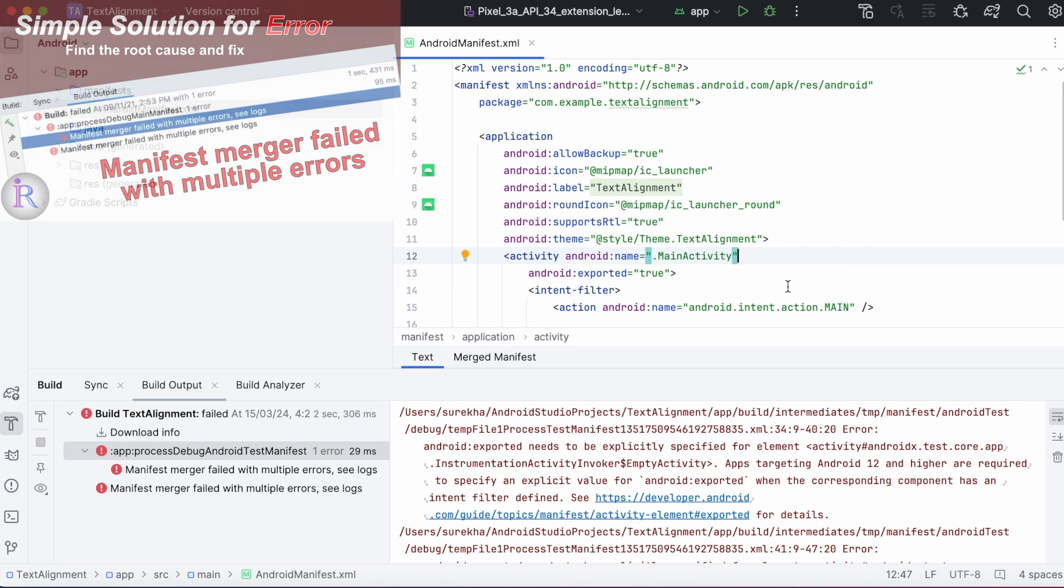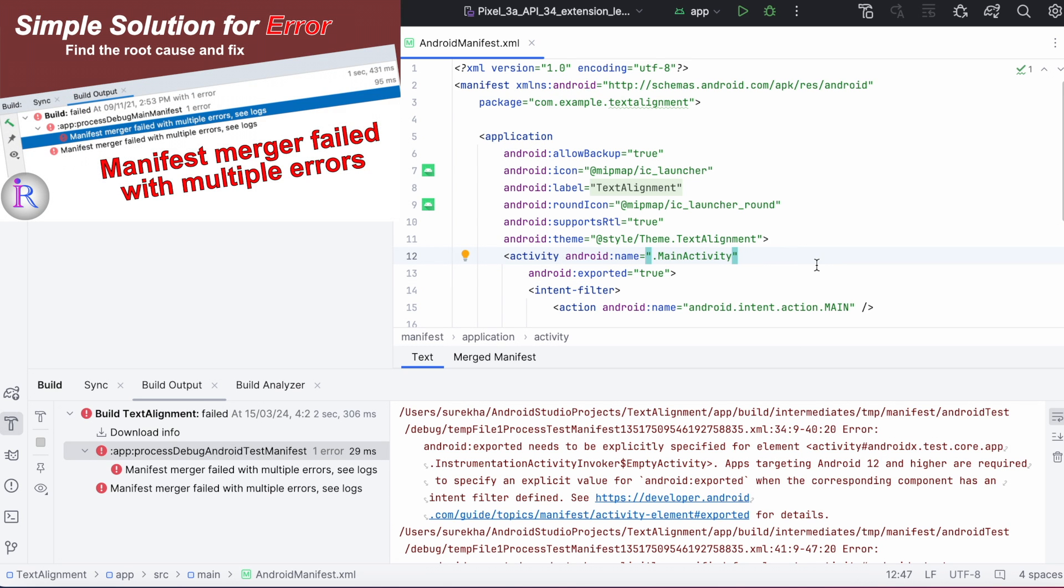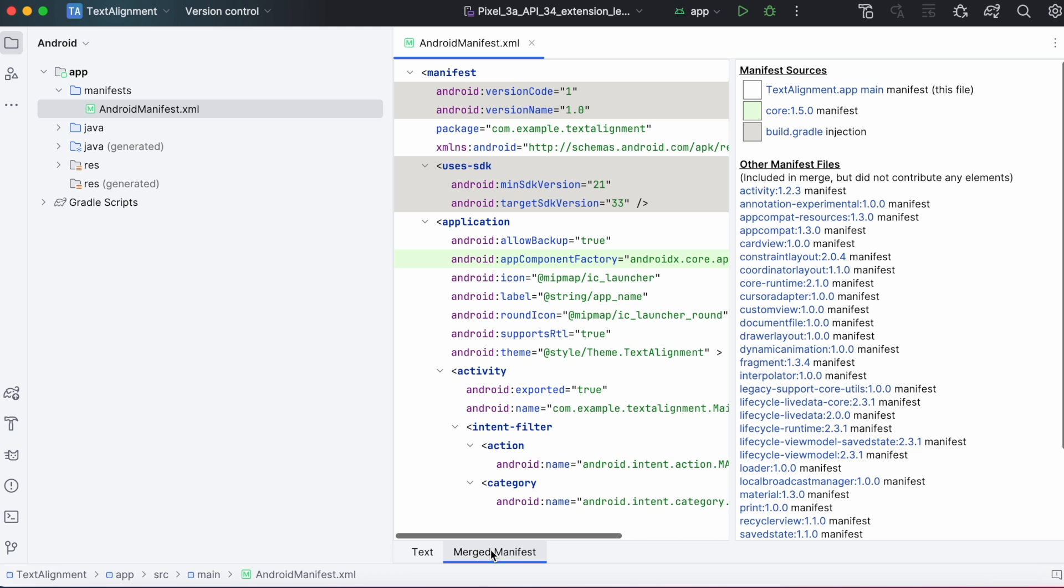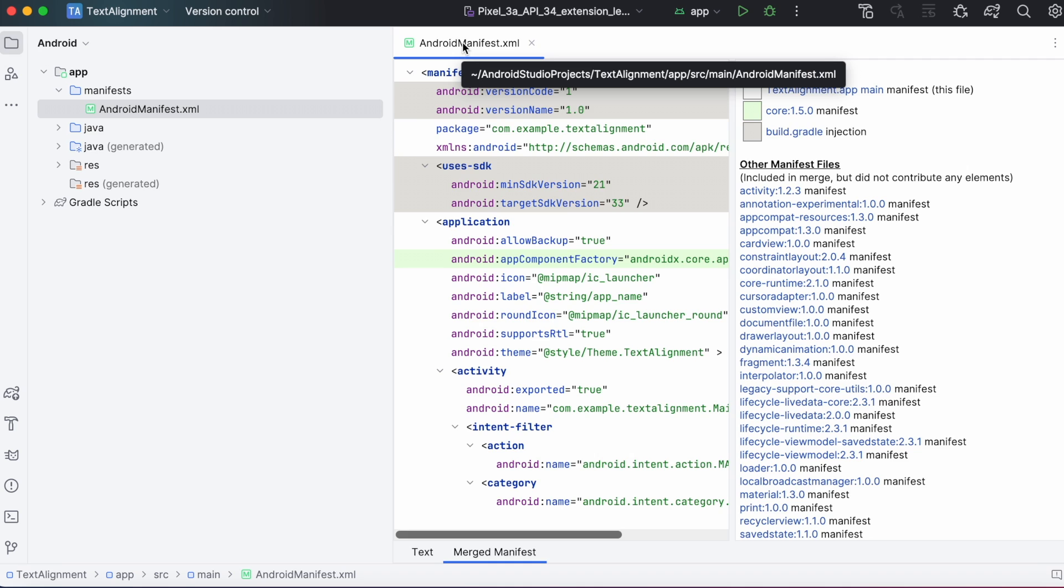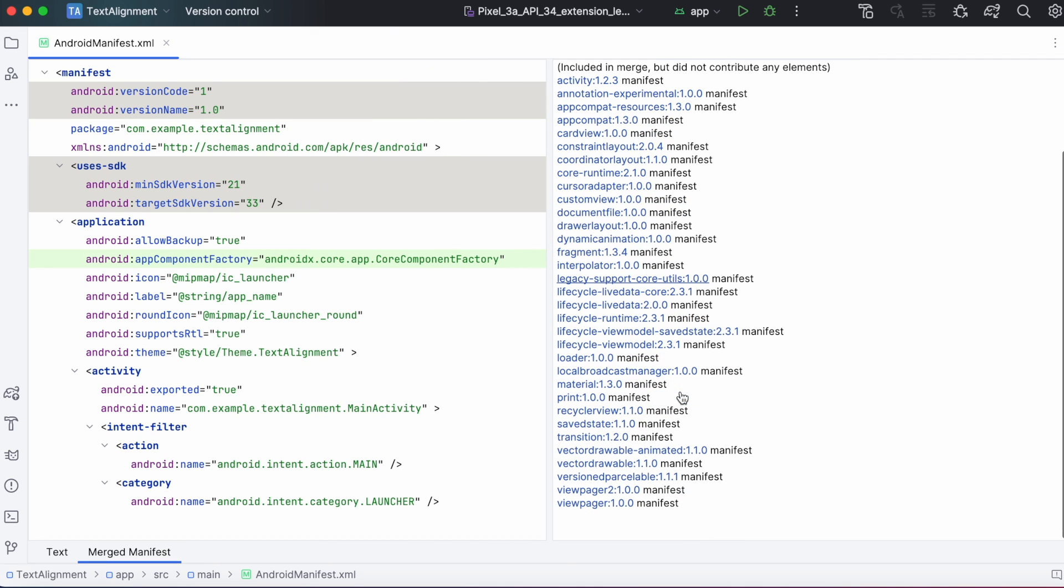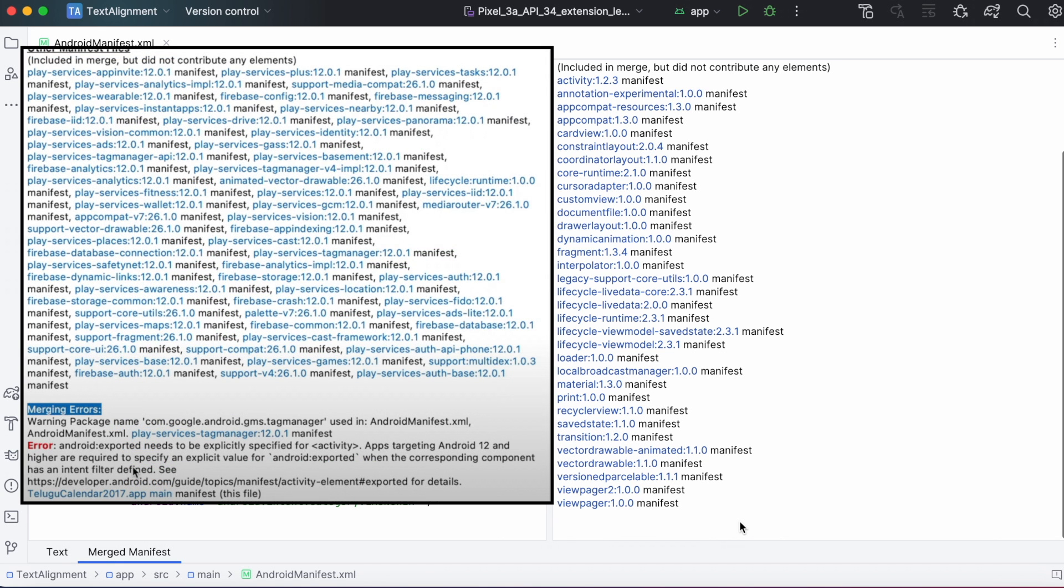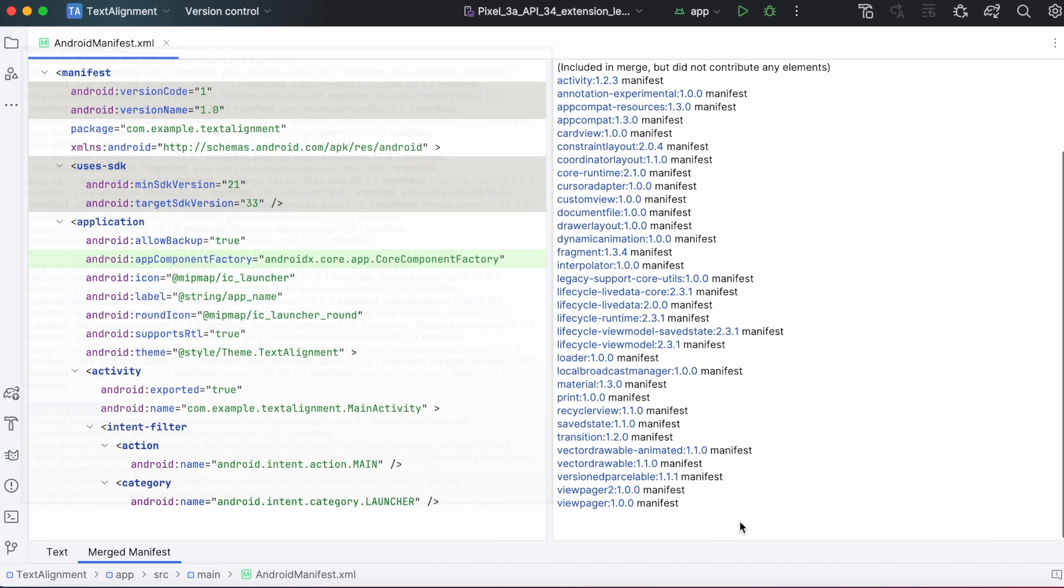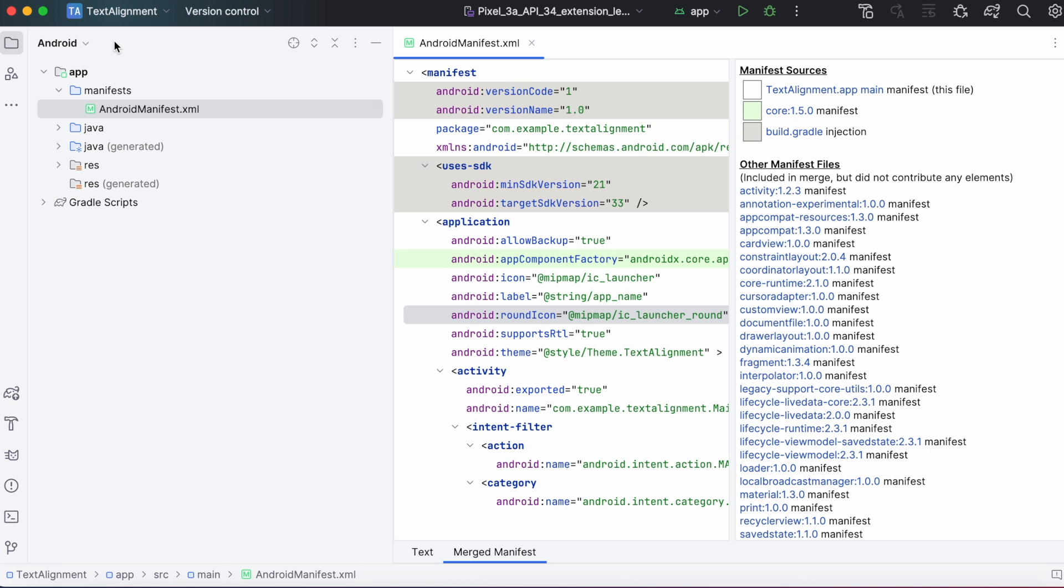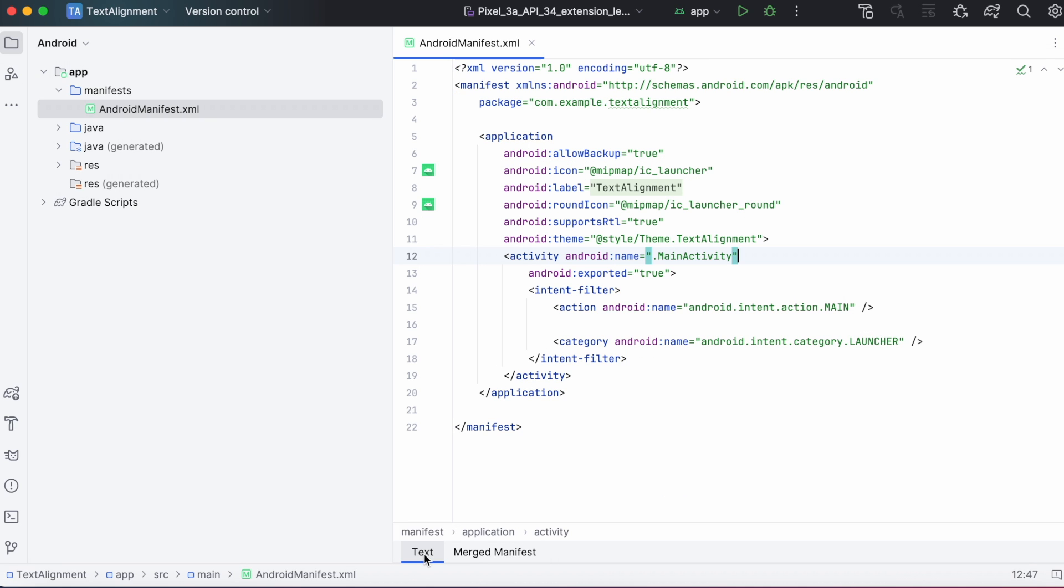This one I already have explained in my other video. So here we will go to the merged manifest tab to check for any errors. If your manifest file is the one creating those manifest merger issues, then you will see the errors here. This way you can find out the root cause and fix that particular issue. But see, I don't have any errors displayed in my manifest file merge tab. Means the problem is not because of my manifest file.